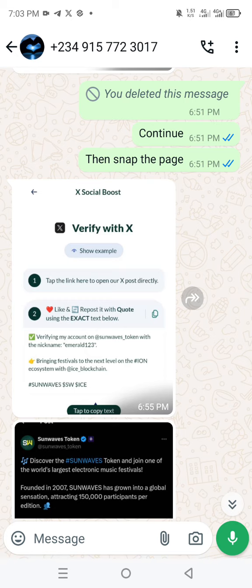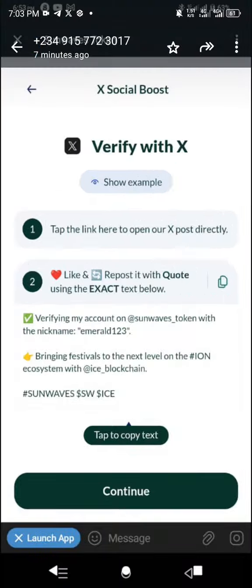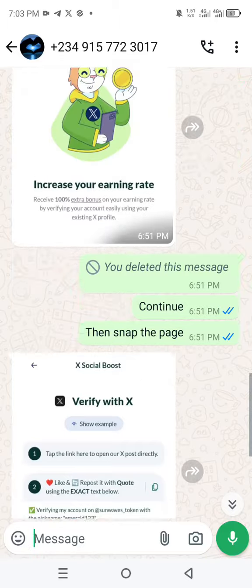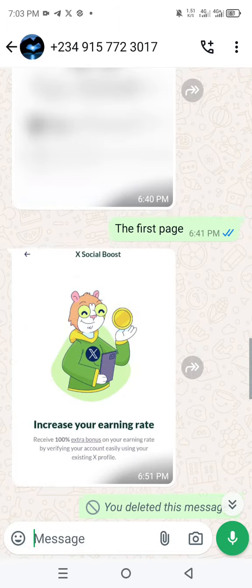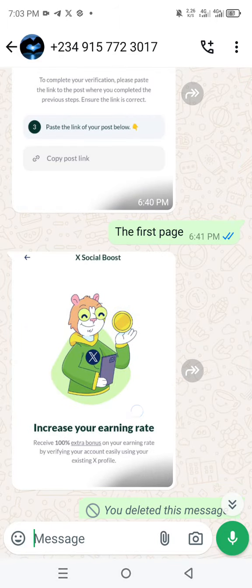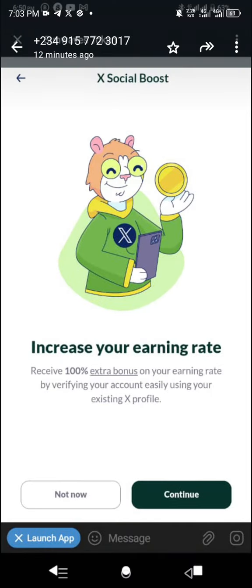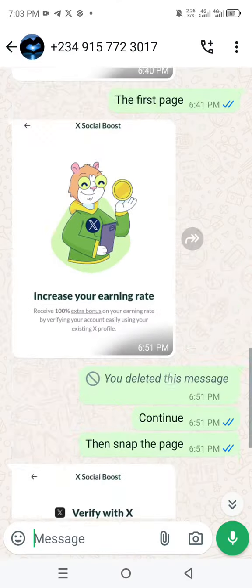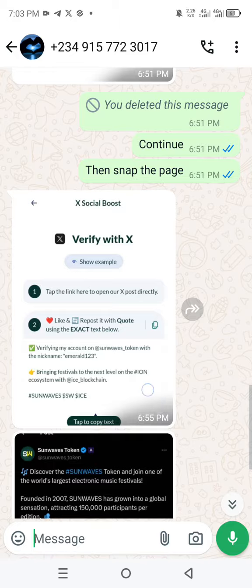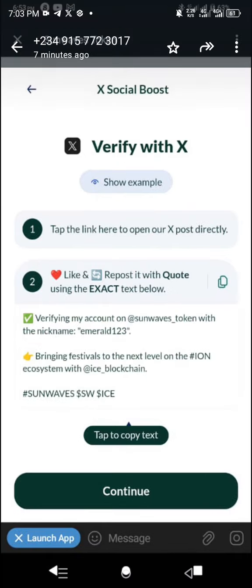So once your screen appears like this, it will tell you to continue with the X. So you'll get a message like this.